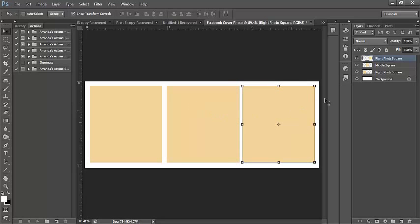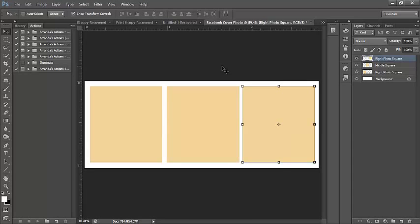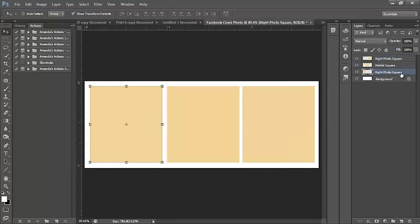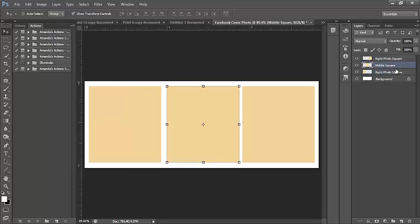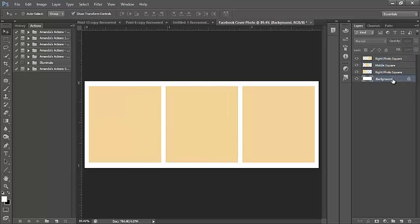So now I can go back and rearrange my squares. Notice how they're not all evenly spaced at this point. That's okay because they're on their own layers and I can still move them around within the actual canvas. So I'm going to go back to my right photo square, click on it, and just move it over to the left a little bit. I'm going to click on my middle and just even up the spacing. And that looks about right to me.